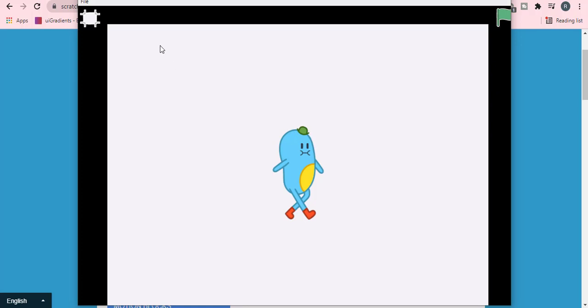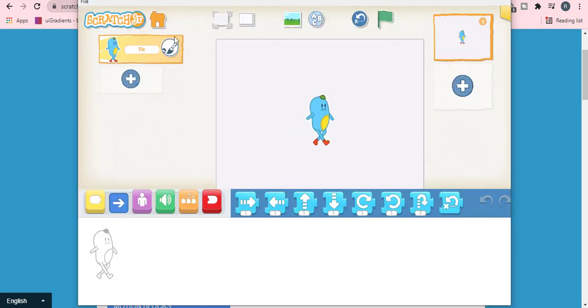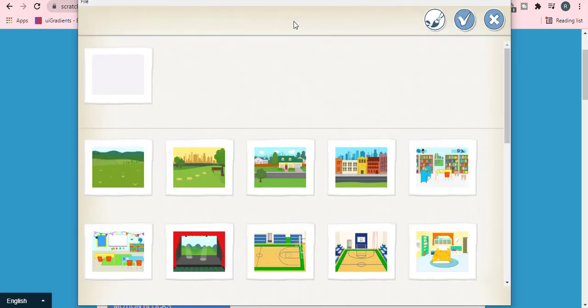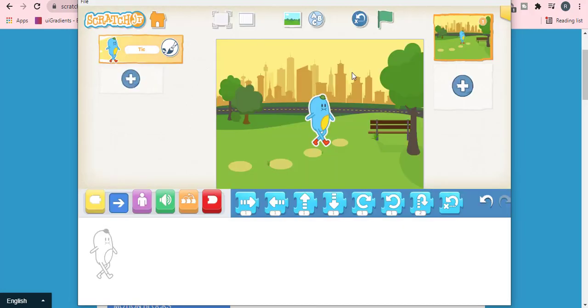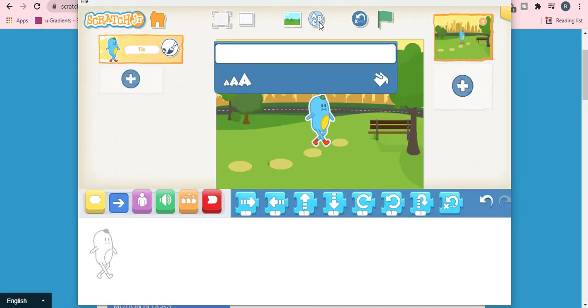This is called full screen option. This is called grid option. This is called change background option, through which we can change background. This is called text tool, where we can write something in our background, for example, Scratch Junior.